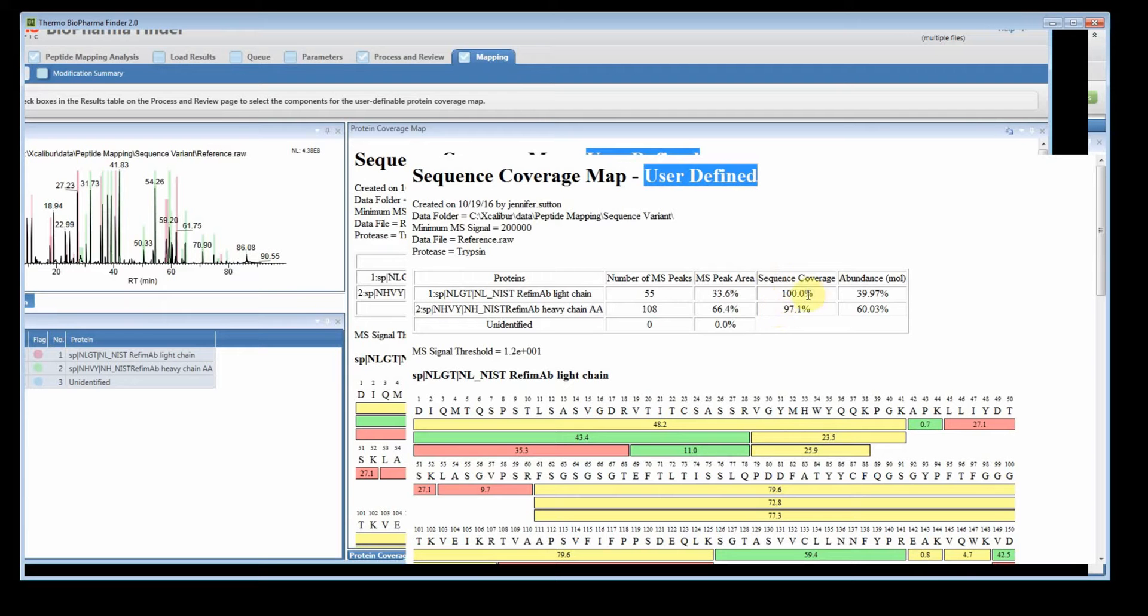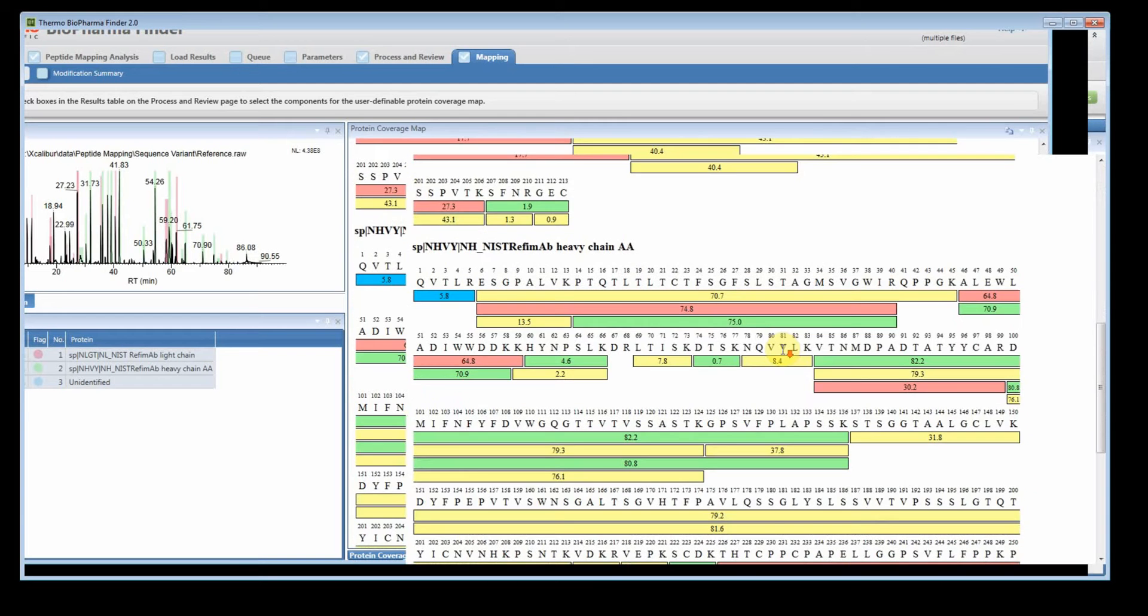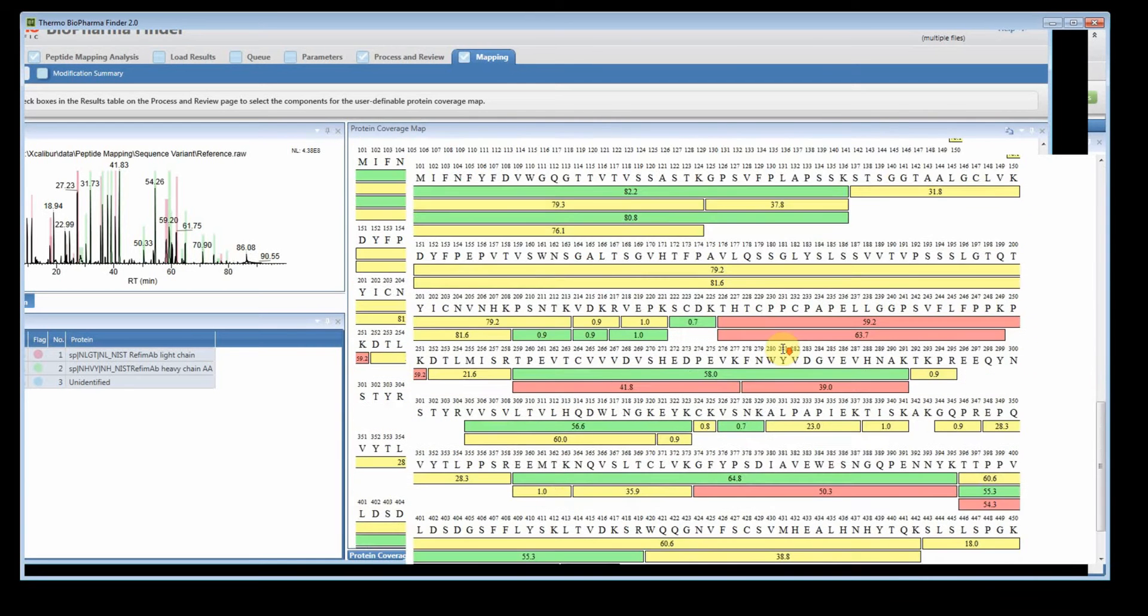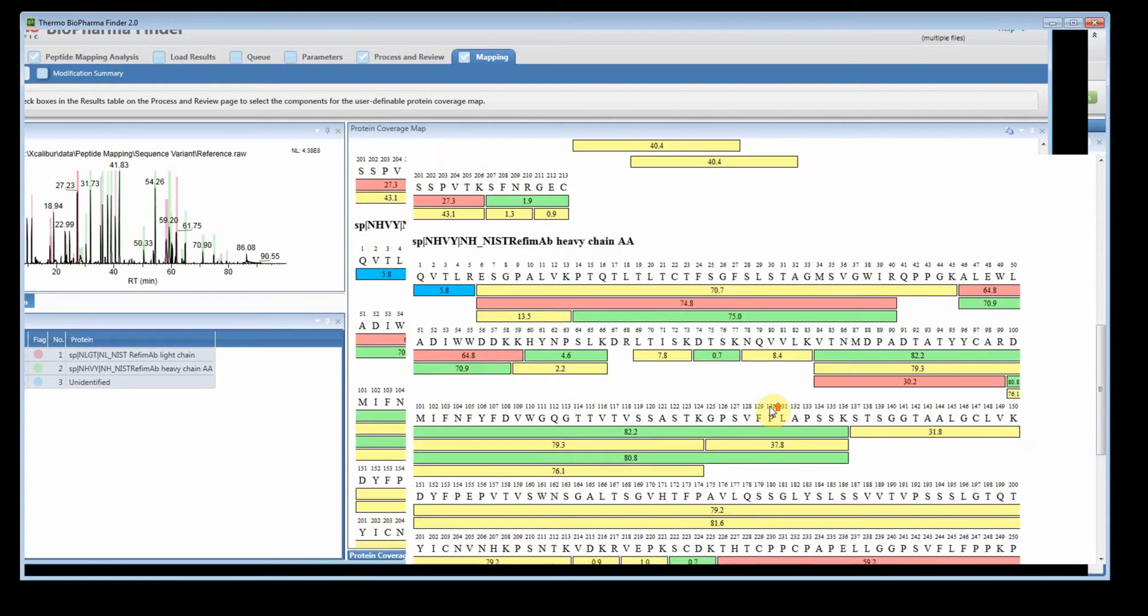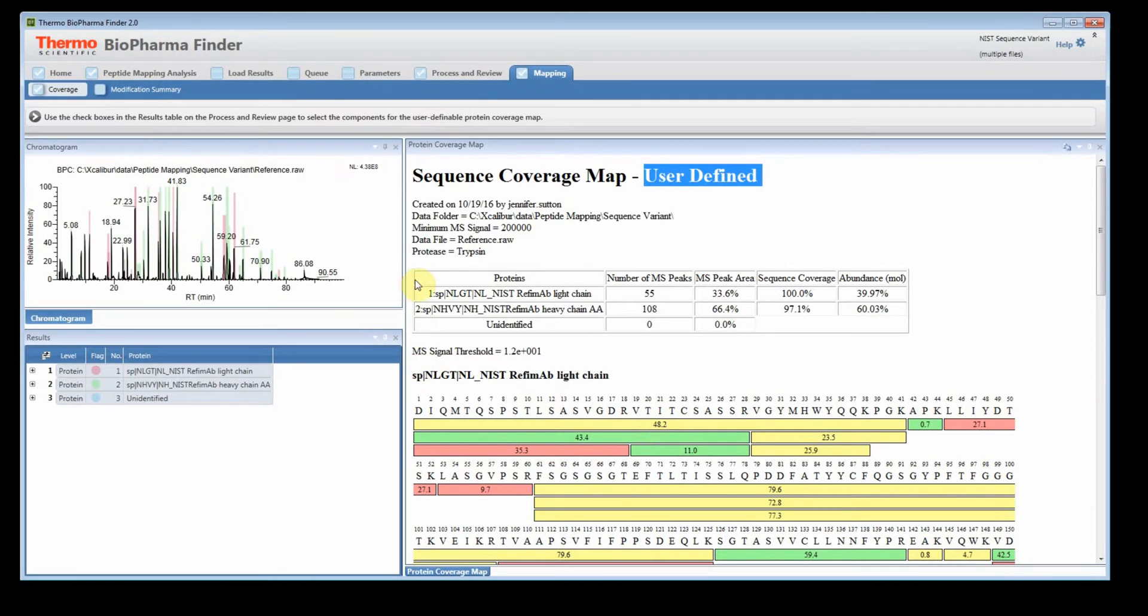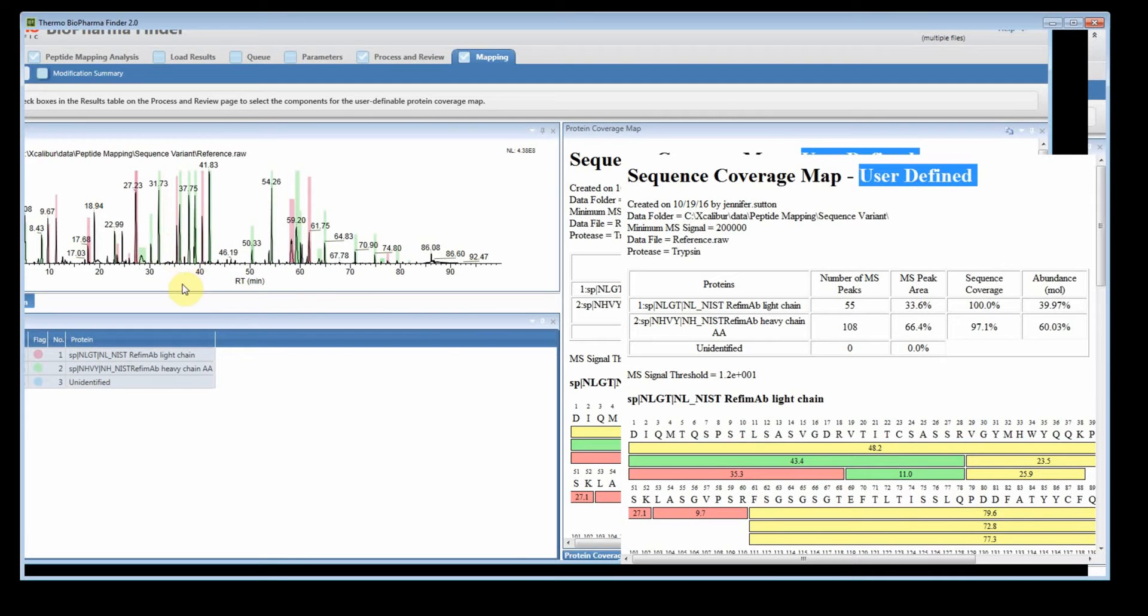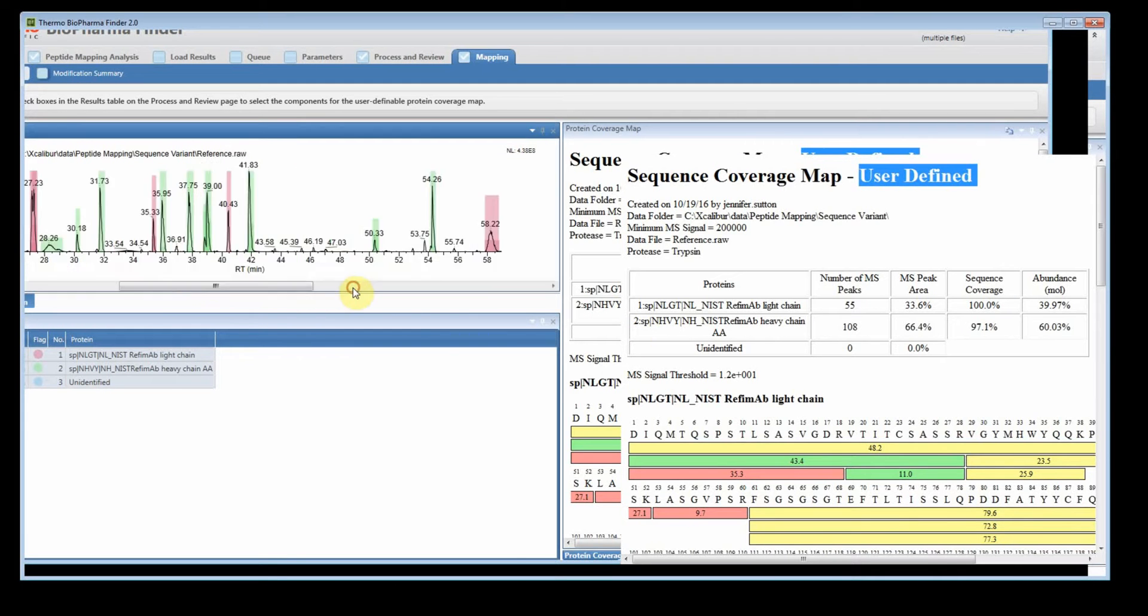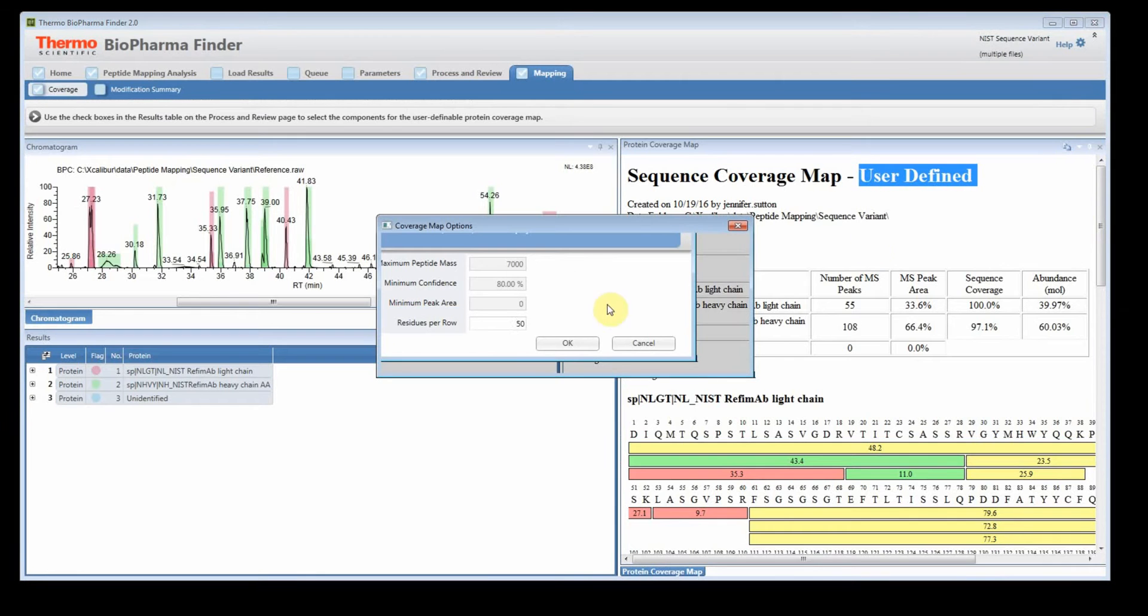So now you're going to see that we actually have 100% coverage and 97.1% coverage. You may ask, well, why did I get better coverage when I did it this way versus the default way? You are using the components that we actually checked and the shading map is also updating as well. So you'll notice on the shading map, if you zoom in, you won't see any blue. So you're only seeing the things that you actually checked.